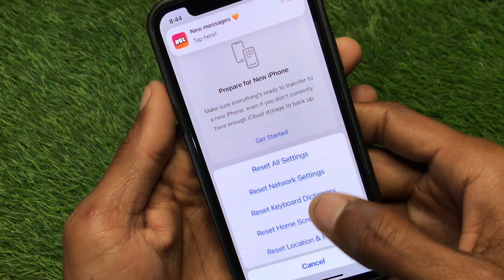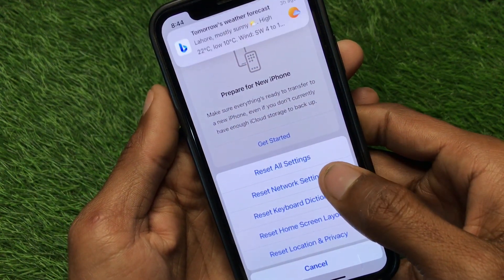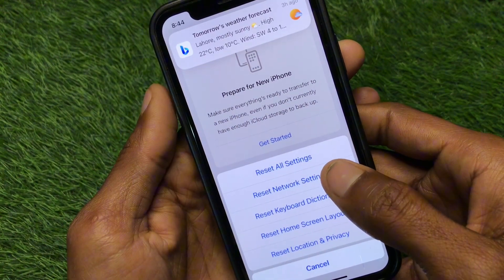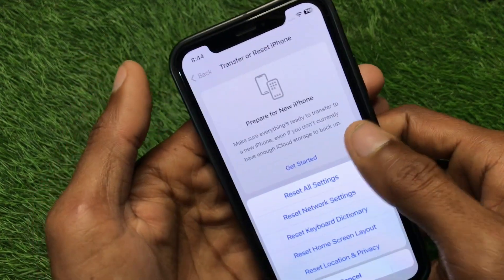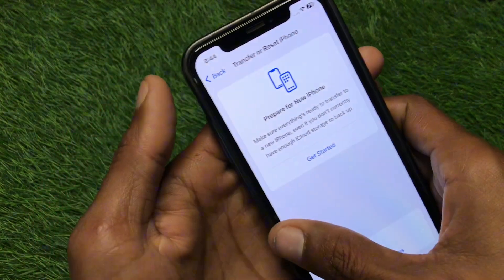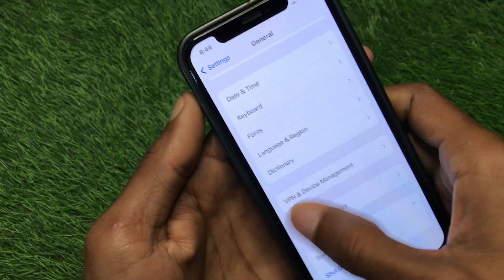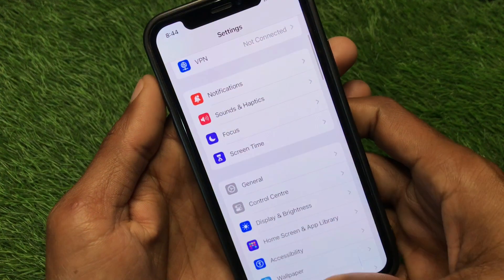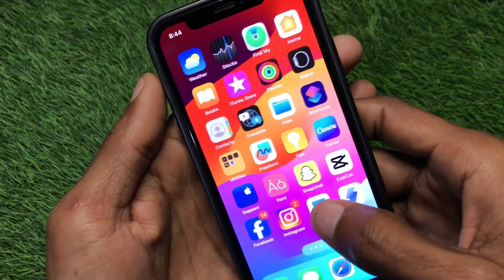You also need to reset your network settings, because the problem may be caused by your network settings. After resetting your network settings, your problem should be fixed.